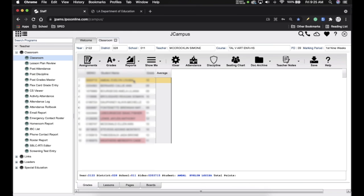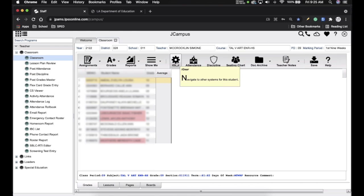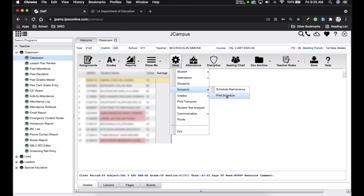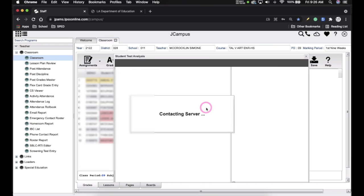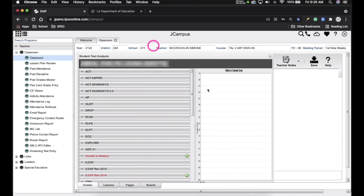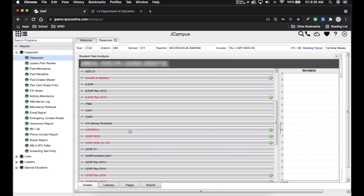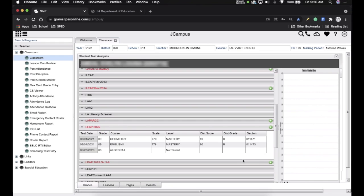Since the student is on your roster, just like the little gear in Post-Discipline, you have a gear right here. You can look at student demographic and print schedule from here. But what's most important as far as the gear is concerned is Student Test Analysis. This information is used on an IEP. At the beginning of the year, since this information won't change throughout the year, I look up their test scores from the most recent state standardized test and make note of them. For example: Geometry 770 Mastery, English 1 778 Mastery. You can write that on the demo page — when it comes to writing an IEP, you're going to need these test scores, so why not have it handy?